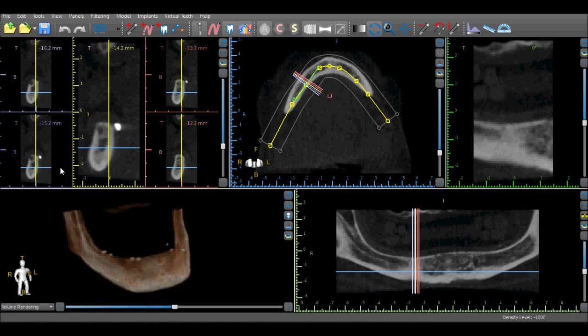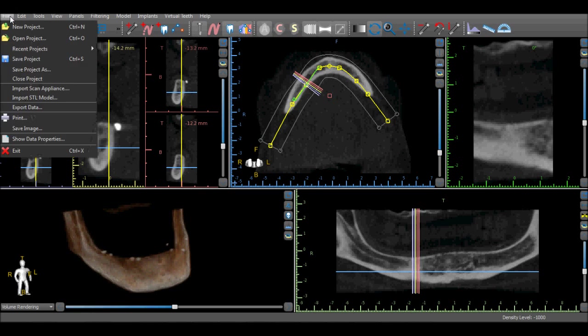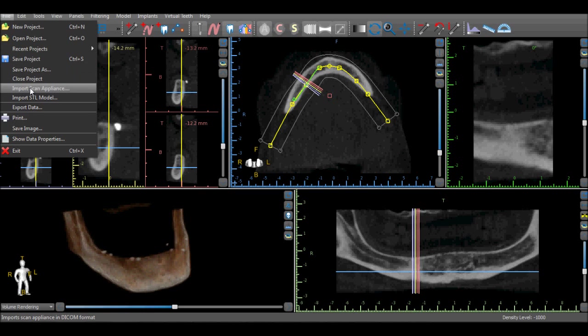Before importing a scan appliance, have the original data set open in front of you. Select File, Import Scan Appliance from the drop-down list.